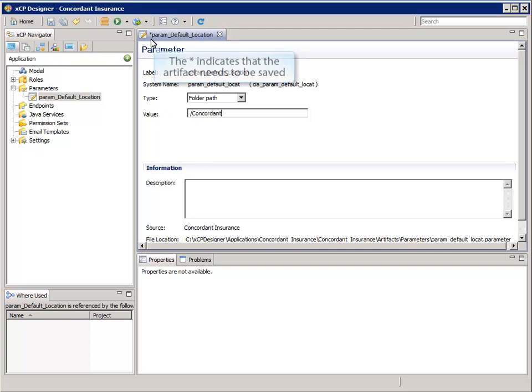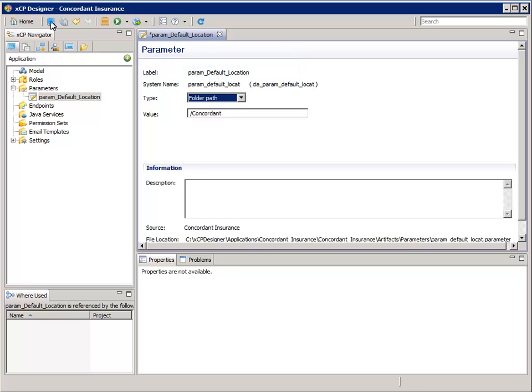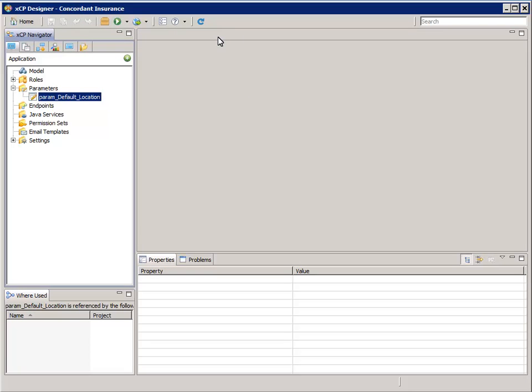Notice that the artifacts tab has an asterisk in it. This indicates that the artifact has been modified and needs to be saved. Click on the Save toolbar button. Then close the artifact tab. We now have an application parameter that can be used throughout the application.